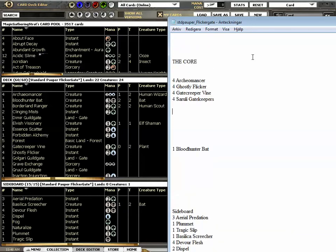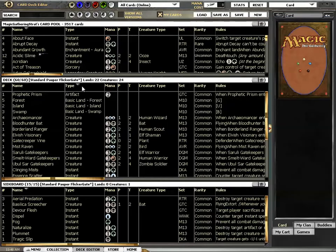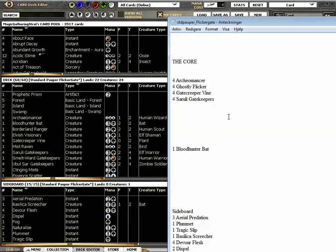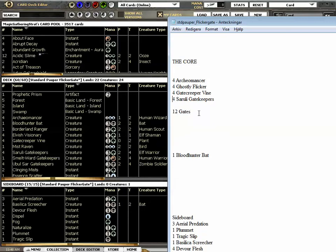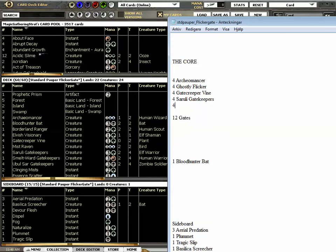We need Archeomancer, the Flickr, the gatecreeper vines. How many? We have 12 gates. So maybe 12 gates is enough.